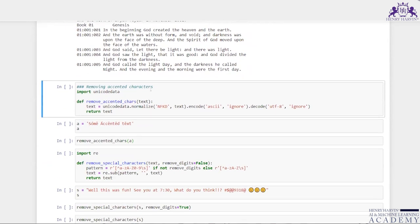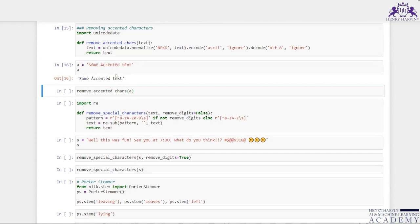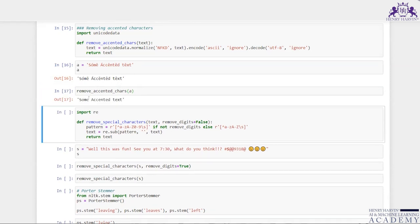To remove accented characters, I imported unicodedata and defined a remove_accented_chars function using unicodedata.normalize('NFKD'), then encoding with ASCII ignore and decoding as UTF-8. I assigned some accented text to a variable and called remove_accented_chars on it — the output returns the text with accented characters removed.